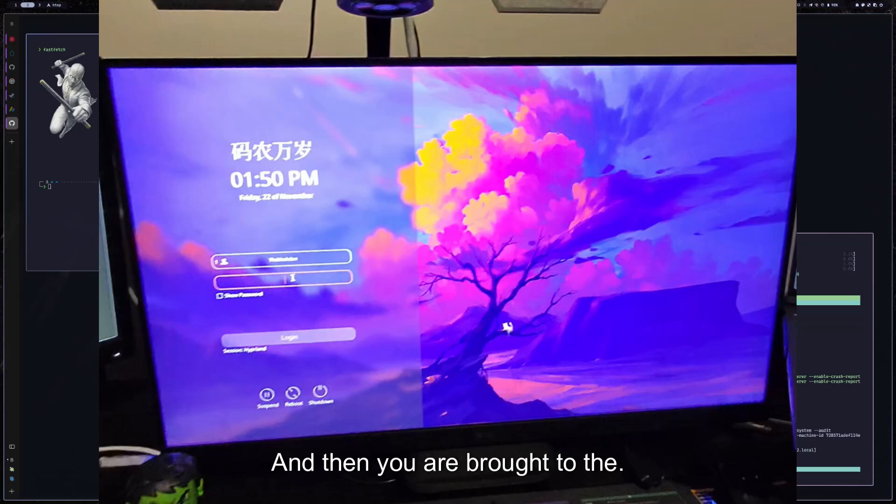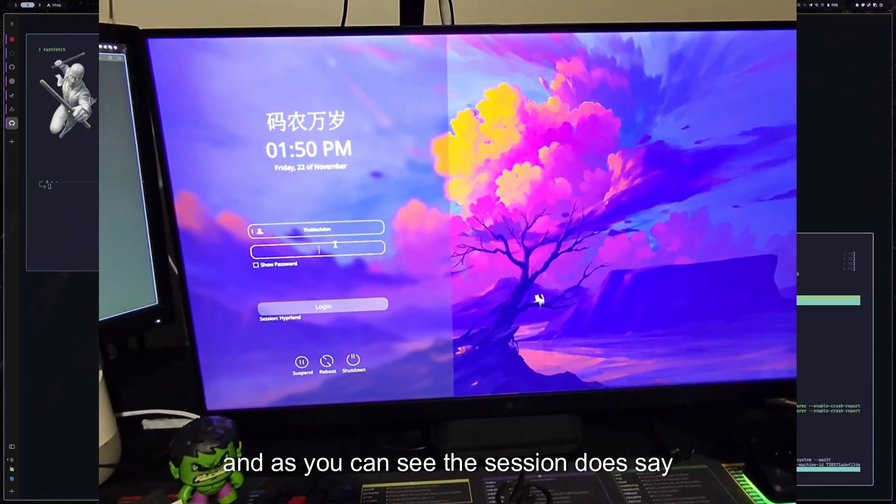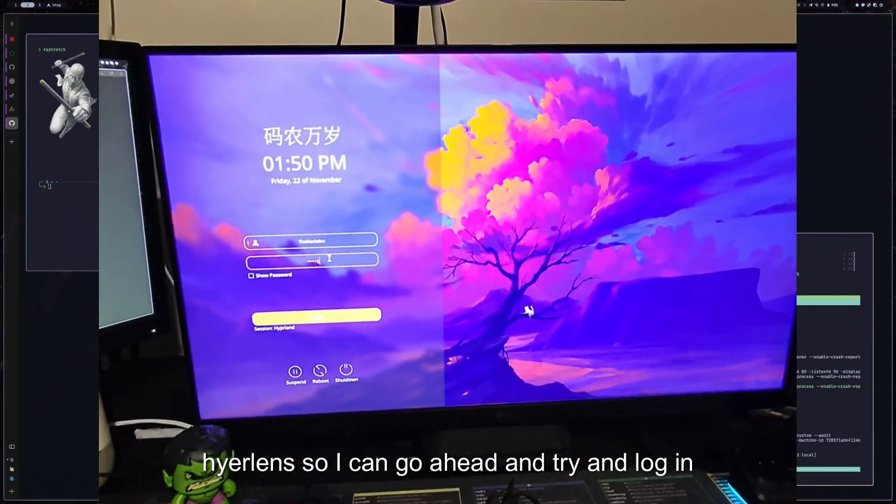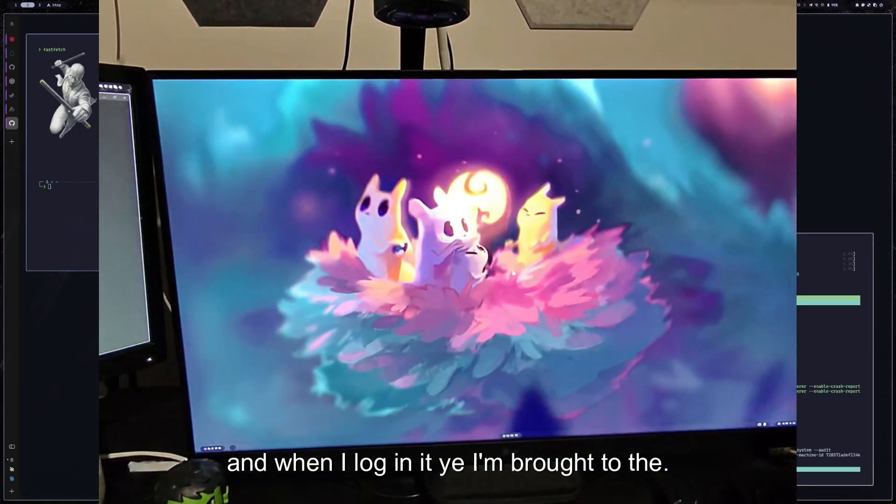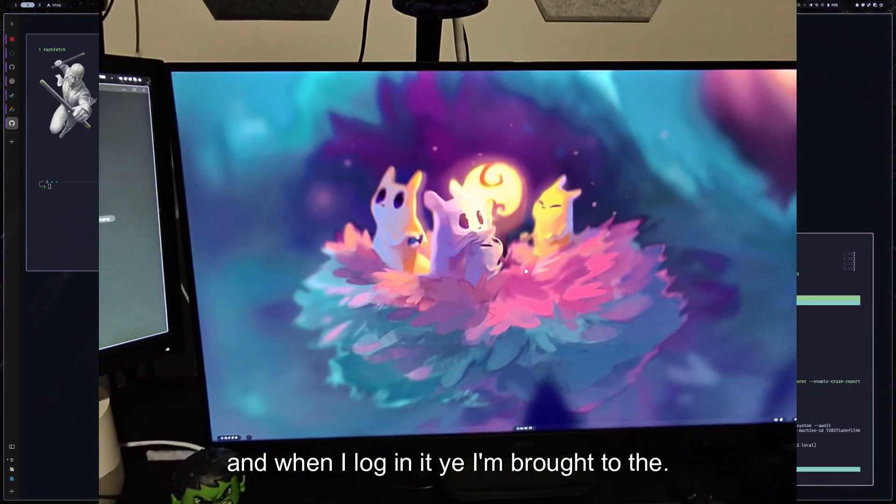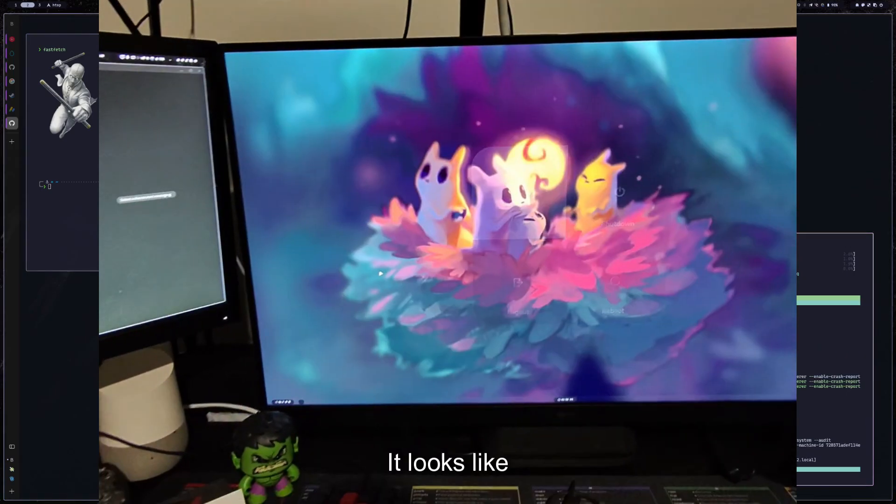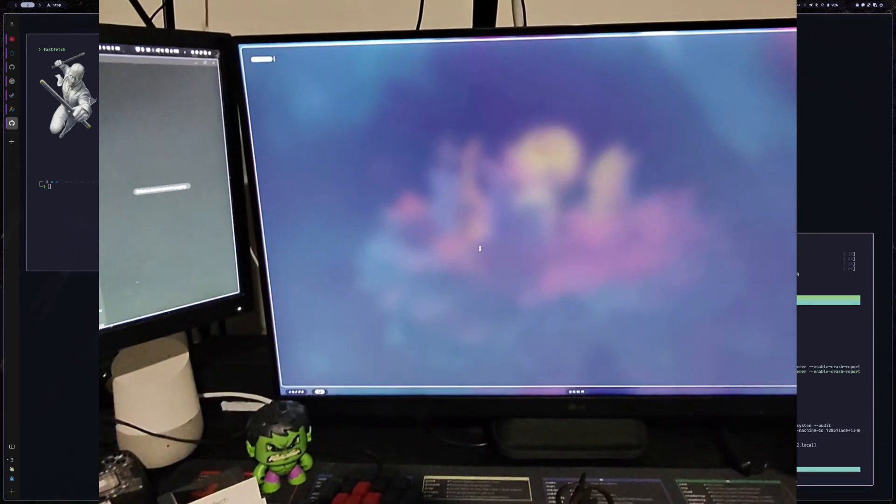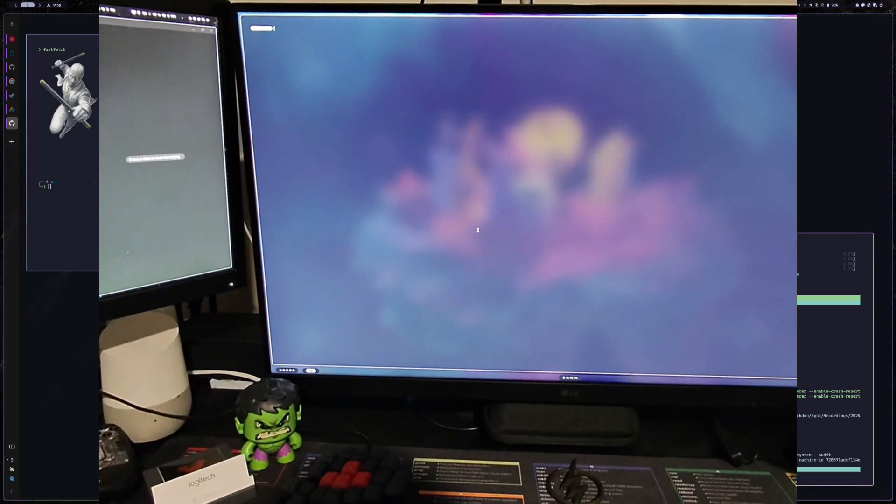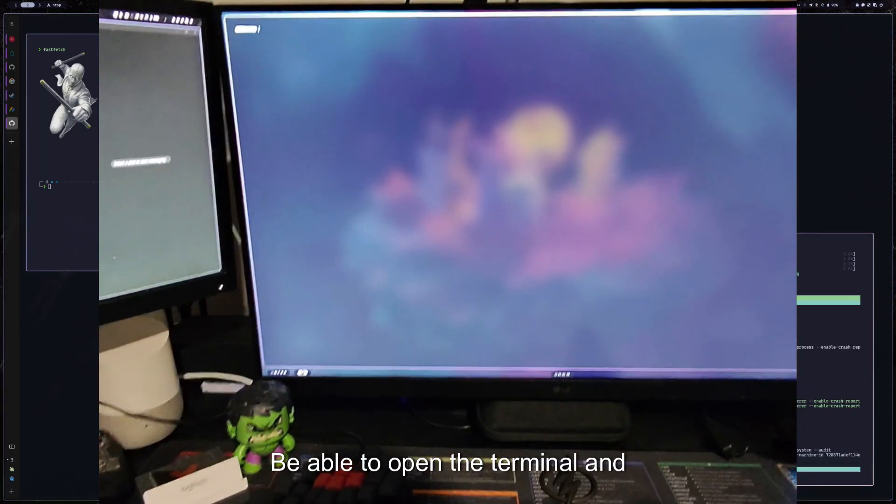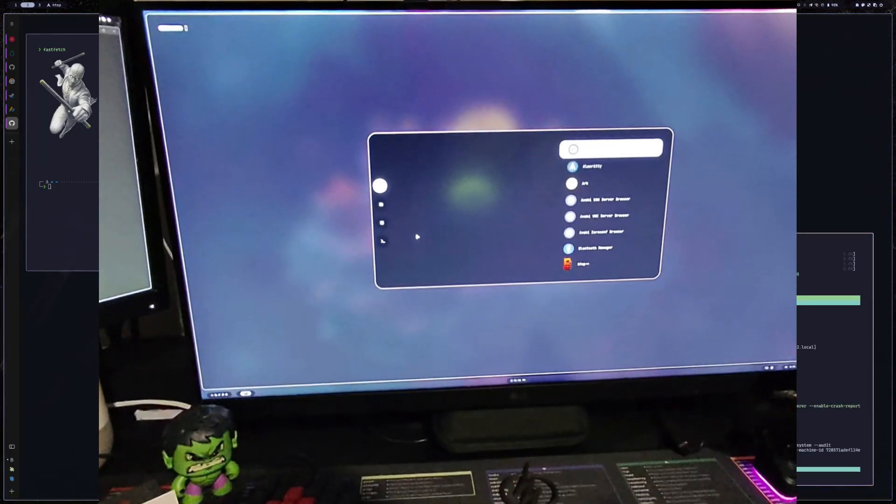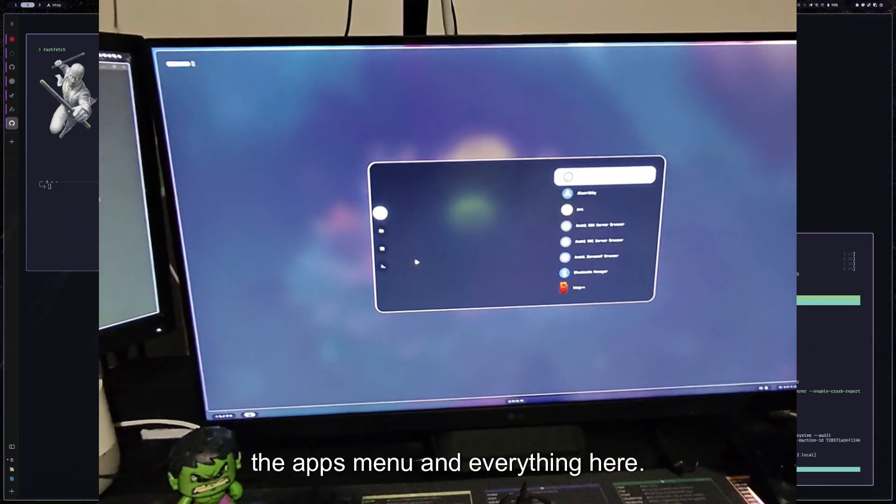All right. And then you are brought to the login manager here. And as you can see, the session does say Hyperland. So I can go ahead and try and log in. And when I log in, yep, I'm brought to the desktop here. It looks like everything is functional. I'm able to open the terminal and